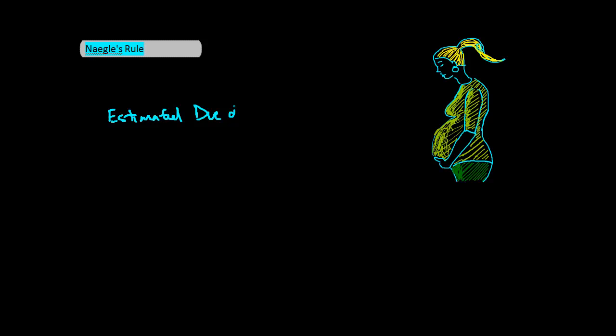Nagel's rule is as follows. The estimated due date is equal to last menstrual period, LMP, plus 9 months, plus 1 week.